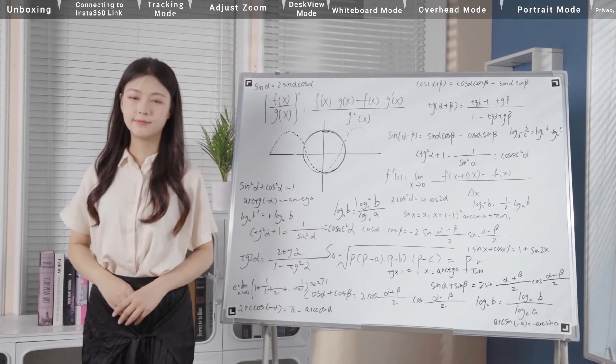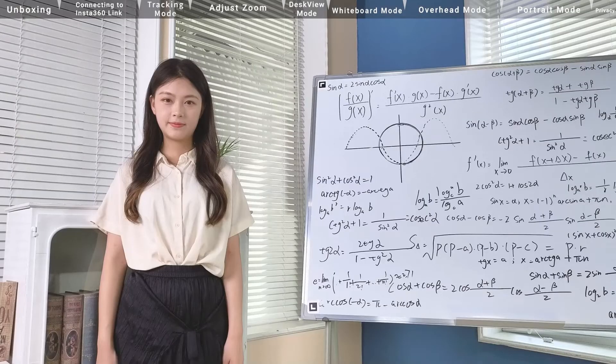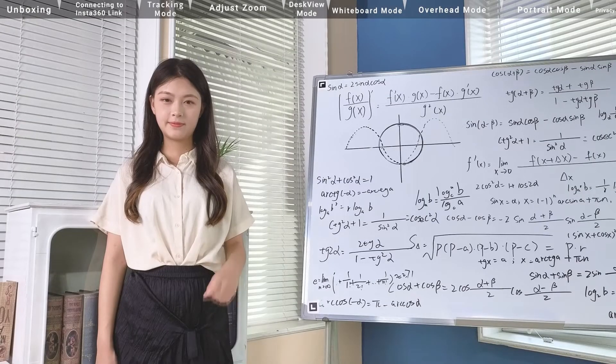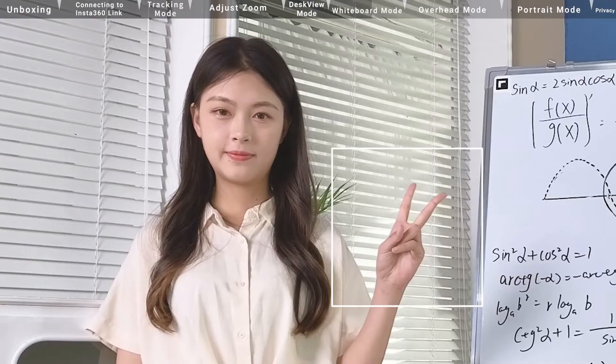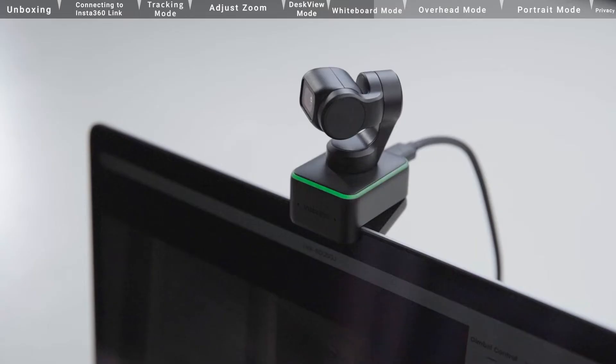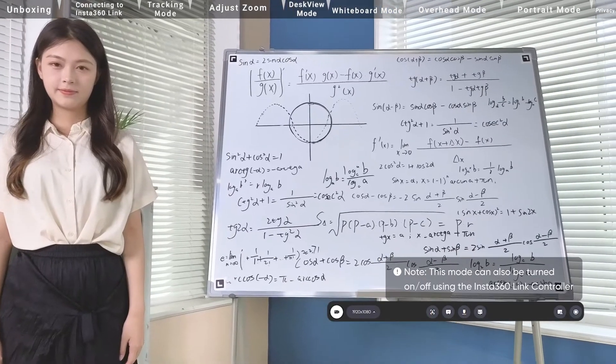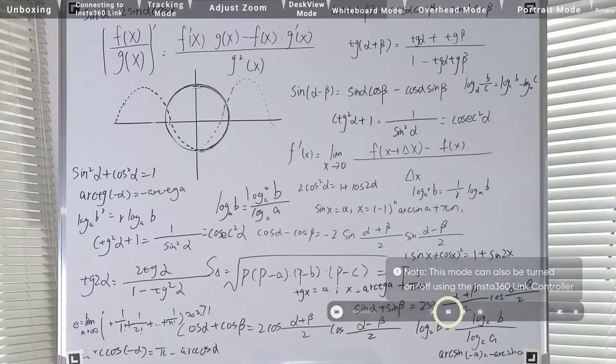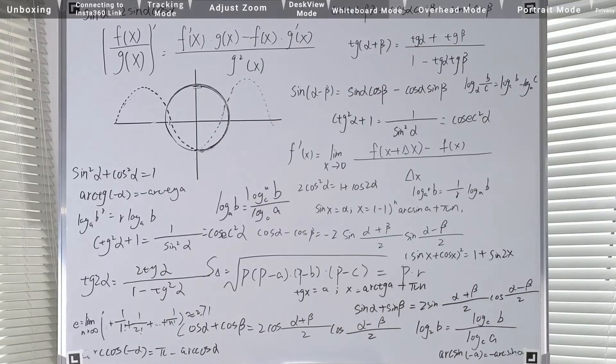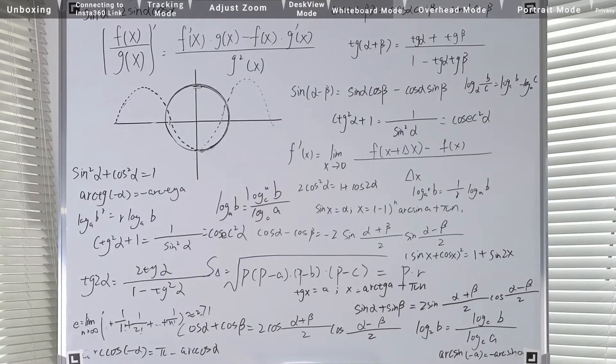Make sure that both the recognition markers and your face are in frame. The indicator light will flash blue, indicating that Insta360 Link has enabled whiteboard mode. Insta360 Link can detect and enhance whiteboard displays.